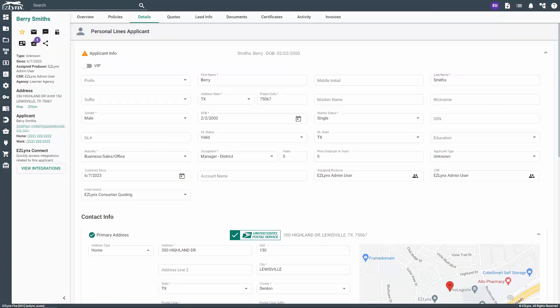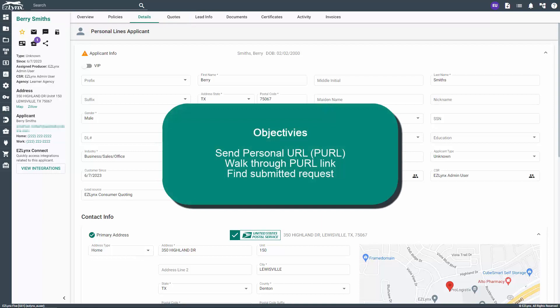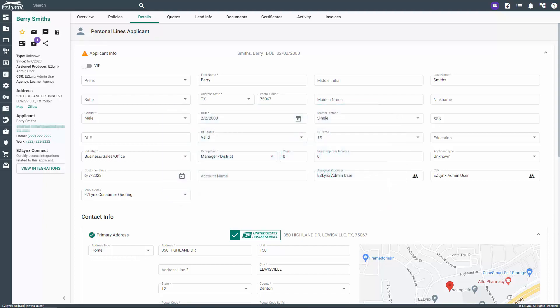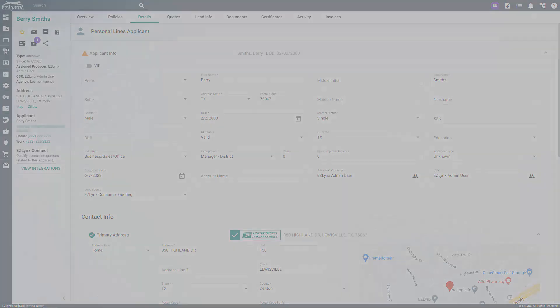From here, you can update any necessary information for the customer details, click on the quotes tab to view the quote, or click on the overview tab to run a new quote. This concludes the consumer quoting course on sending a PURL. You should now have the knowledge and skills needed to send a PURL link to a customer, understand what your customer will see when they click on the PURL link, and what to do when the customer finishes submitting the quote. Thanks for watching.